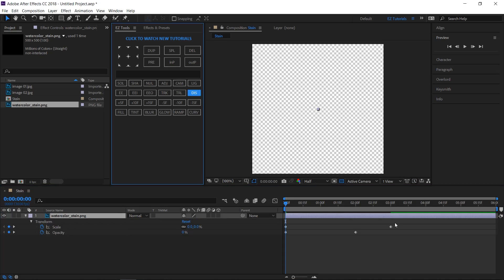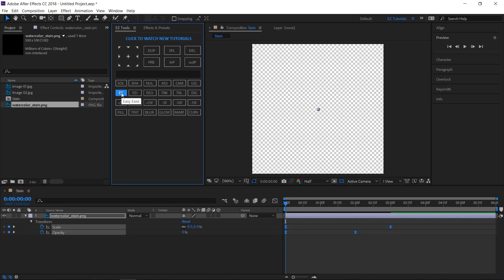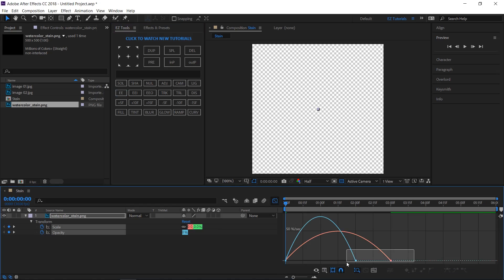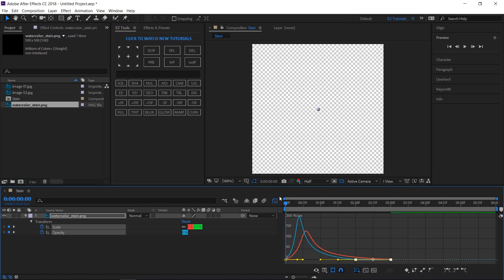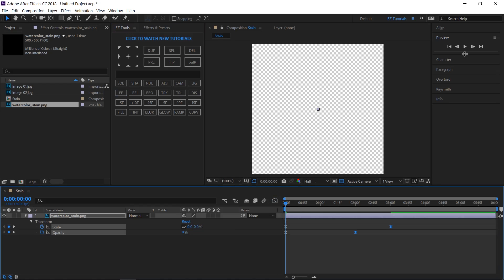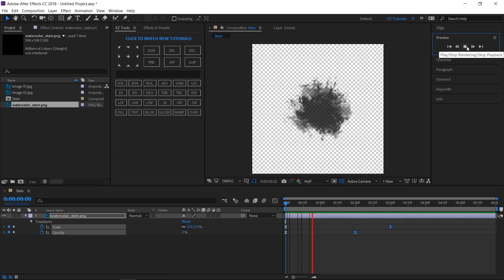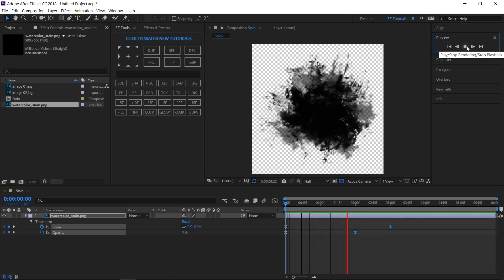Reveal all the keyframes, select them and easy ease them. Then, open the graph editor, select these two keyframes, and drag their handles all the way to the left. Your stain animation should look like this.